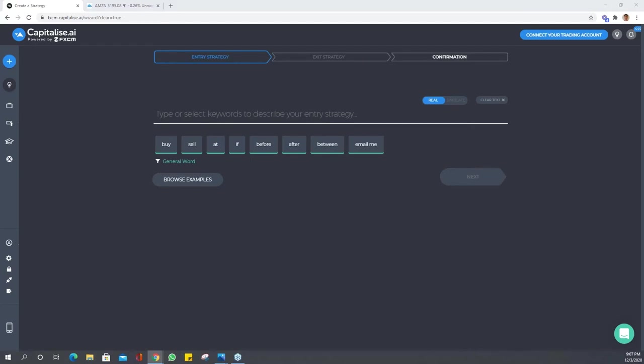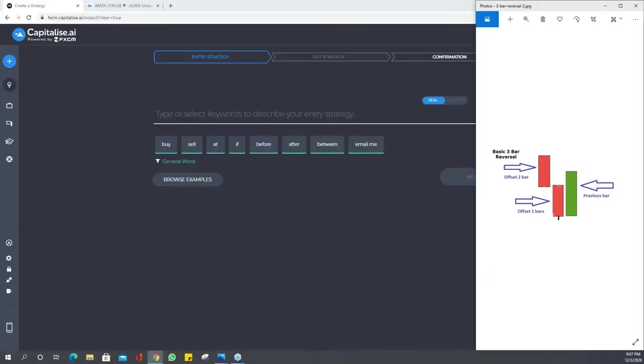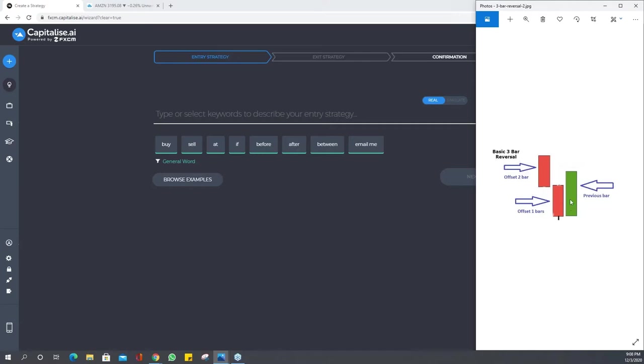We're going to create a reversal pattern strategy. We're going to have offset two bar as a bearish bar, followed by offset one bar also bearish, and then a bullish bar. The main feature is the bullish bar is going to close above offset one bar.